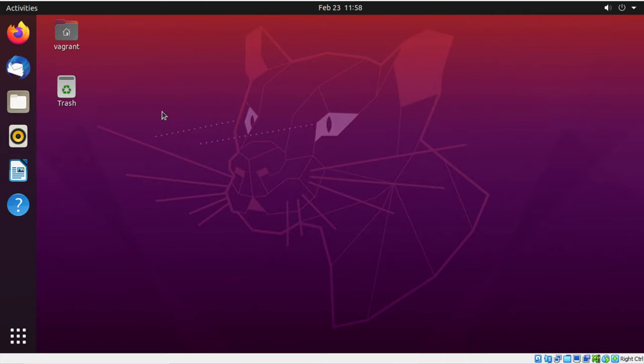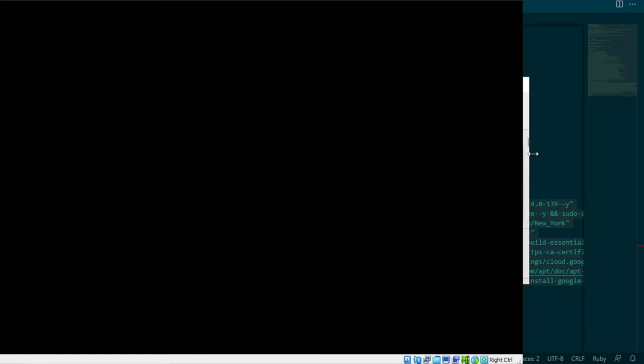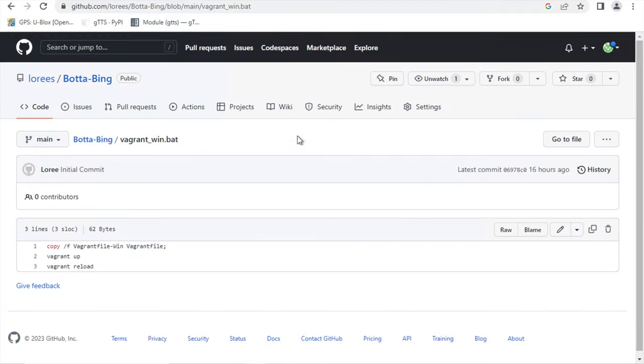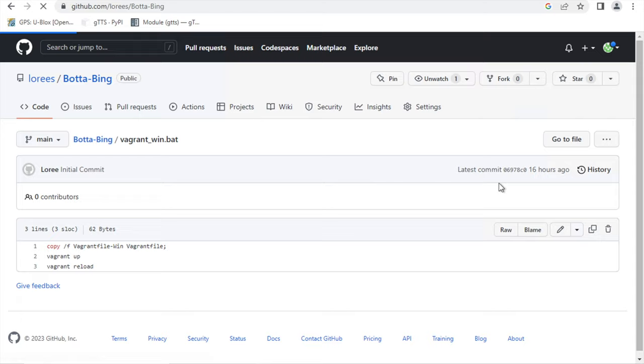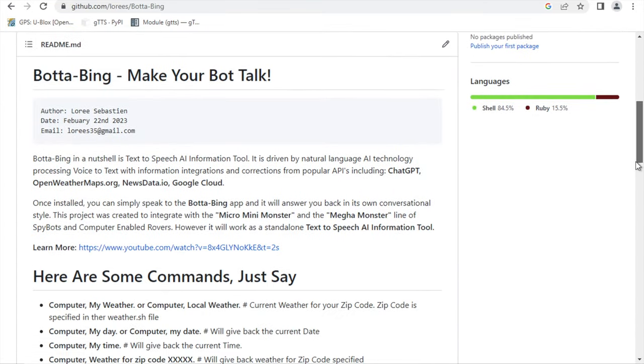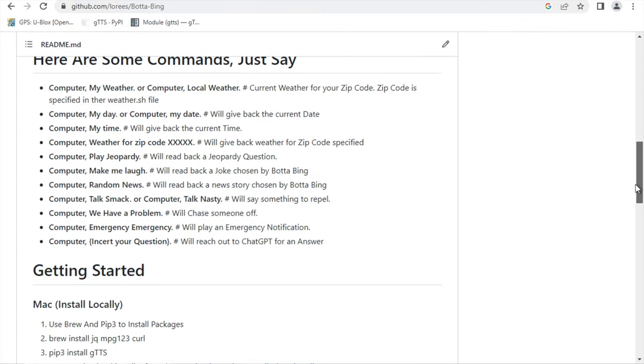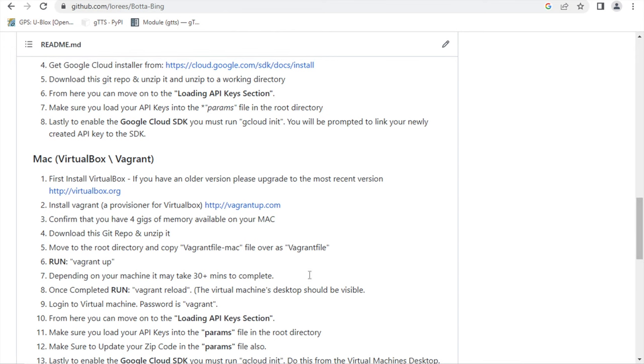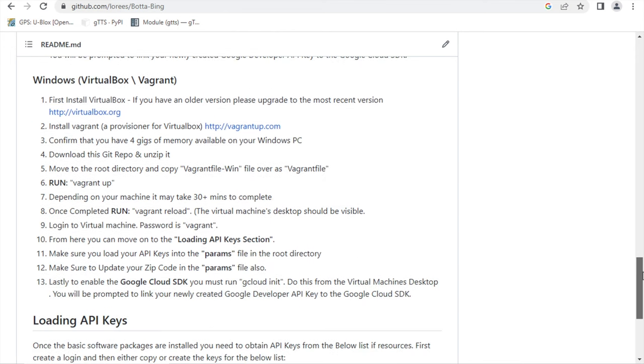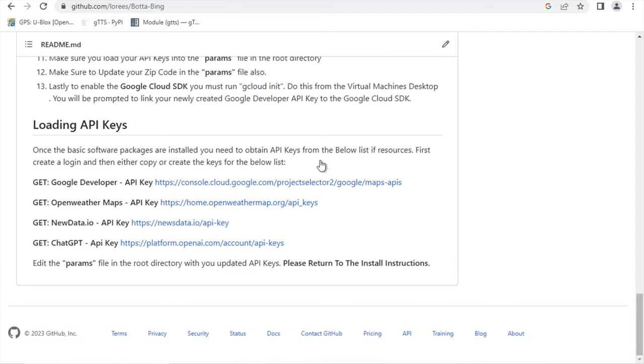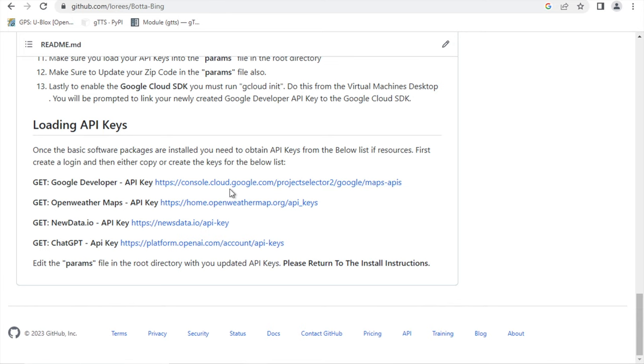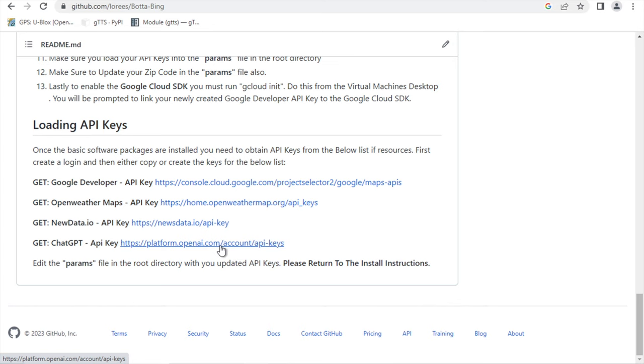Okay, so the very next thing we need to do is back up for a second and let me go back to our GitHub page and point out something. So once we ran vagrant up and we did the reload, we got a working desktop, but our Bada Bing software is not going to run because we need to load our API keys. So we need to set up all of these in advance.